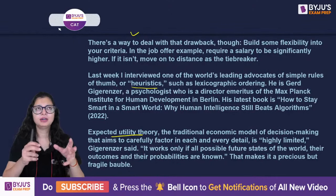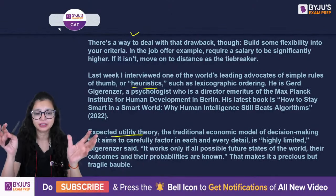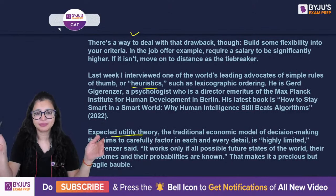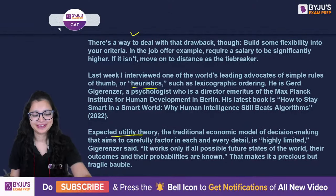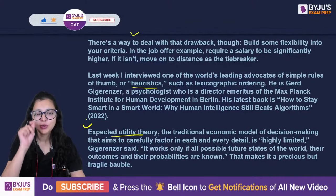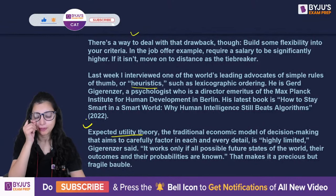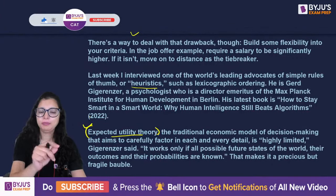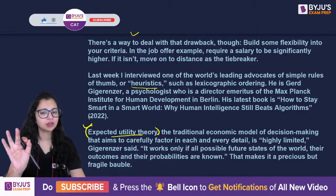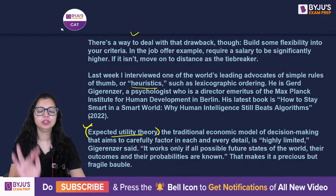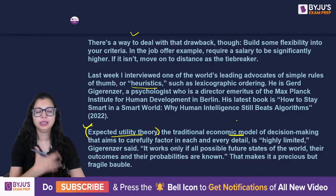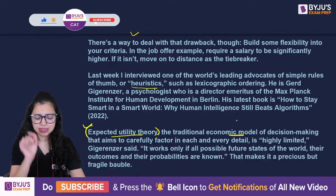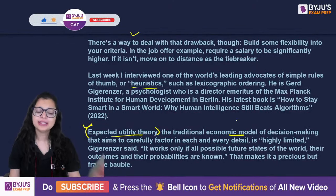A 'fragile bauble' here means something that can easily break — like a very flimsy bulb. The last paragraph on this page is important. He explains another theory on which people make decisions. One theory is the lexicographic method; the next is expected utility — a traditional model that economists use. But is the author in favour of the expected utility theory or criticizing it?